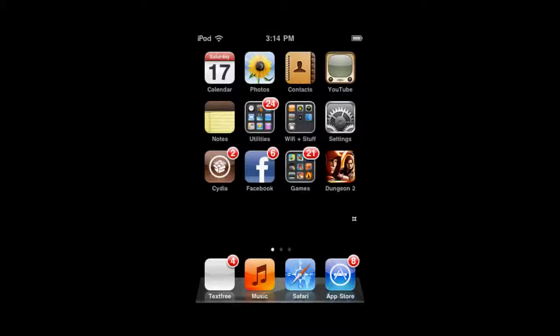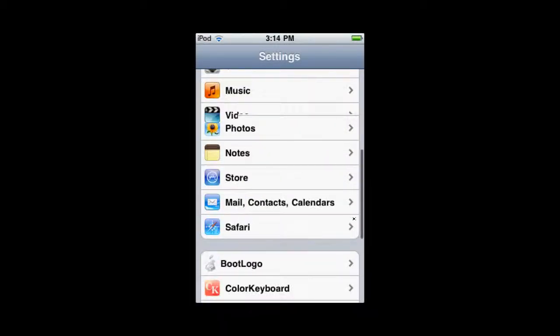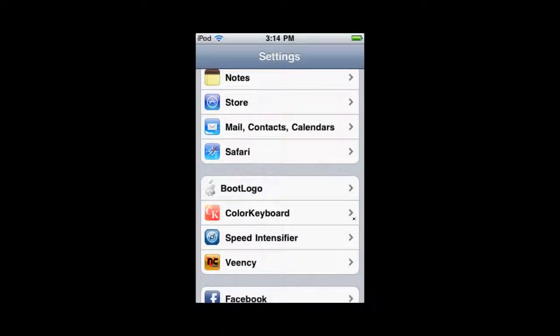So after you're done, you're going to go into your settings, and you're going to scroll down to where it says color keyboard.